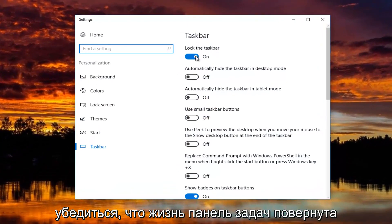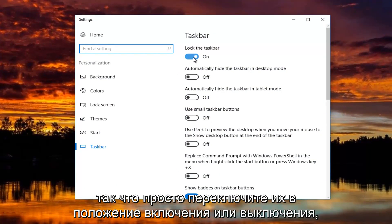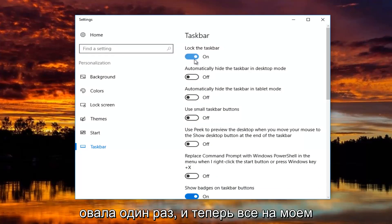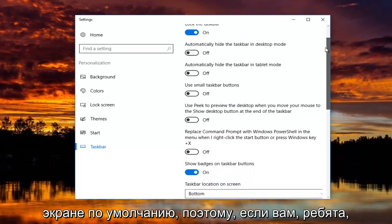You want to make sure the taskbar is turned on. Just toggle these to the on or off position by clicking inside the oval one time. And now everything on my screen is the default.